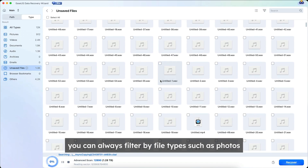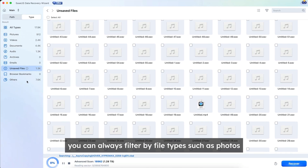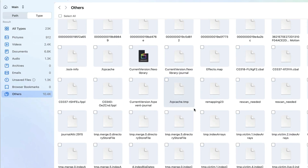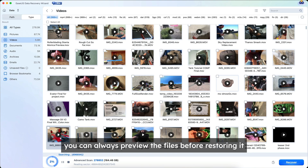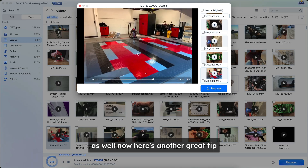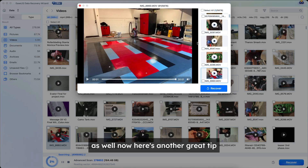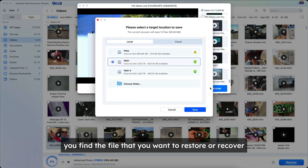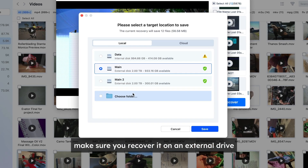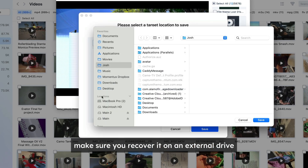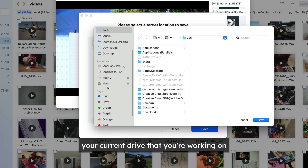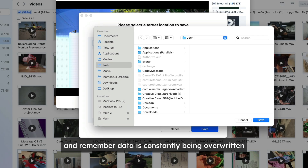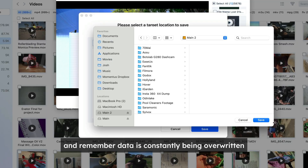And don't forget, you can always filter by file type, such as photos, documents, etc. You can always preview the files before restoring them as well. Here's another great tip: when you find the file that you want to restore or recover, make sure you recover it on an external drive. Your current drive that you're working on may be compromised, and remember, data is constantly being overwritten.